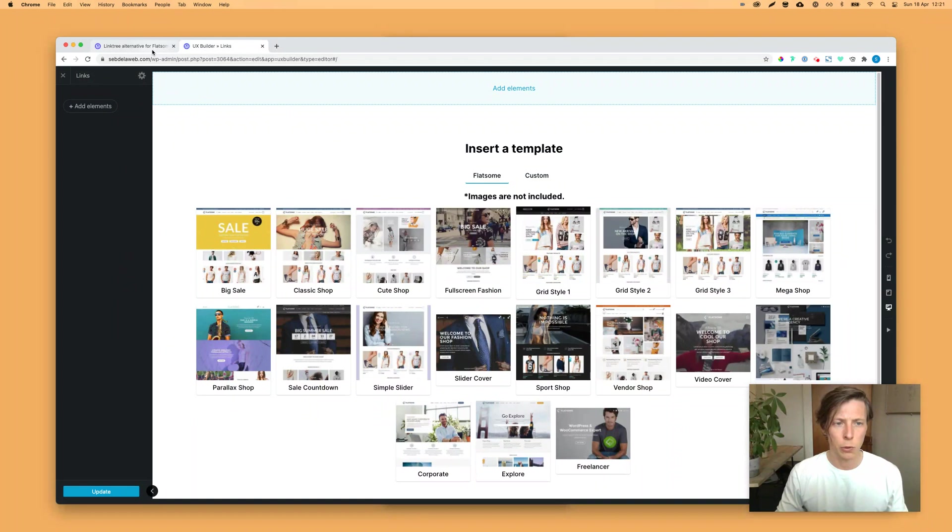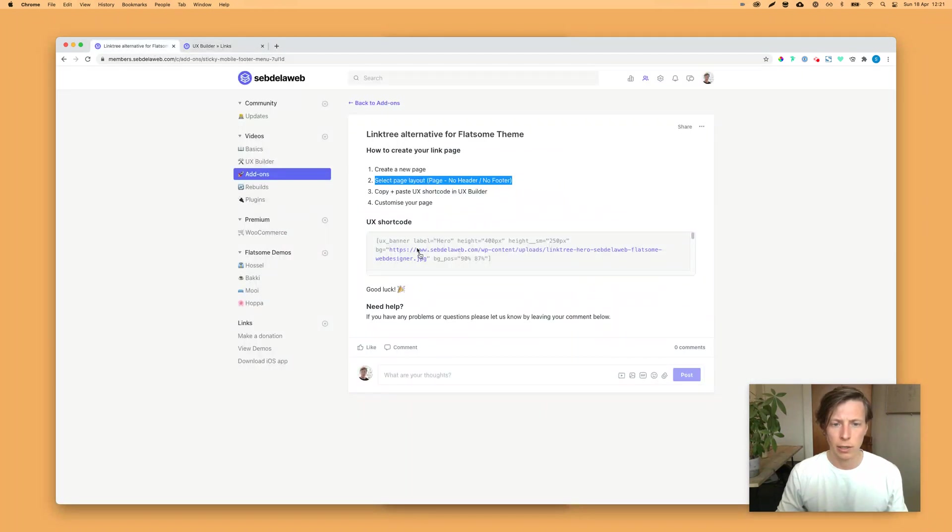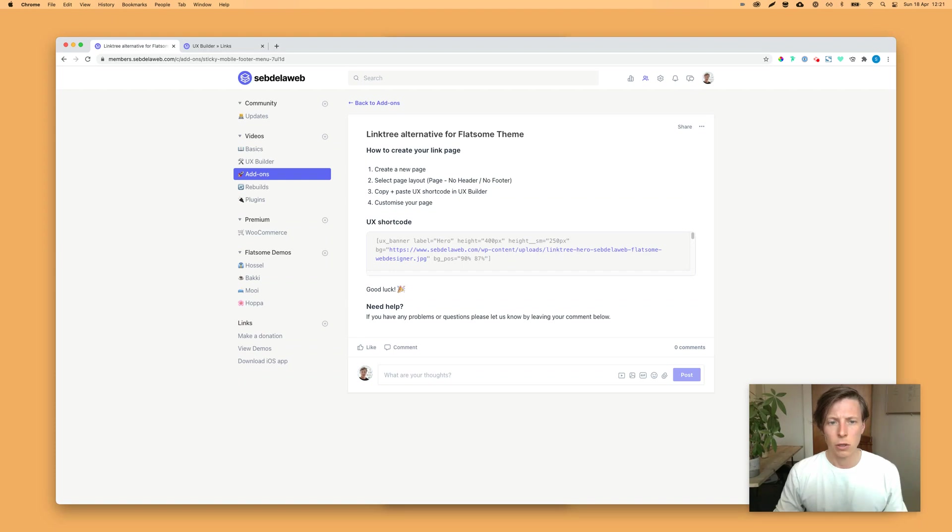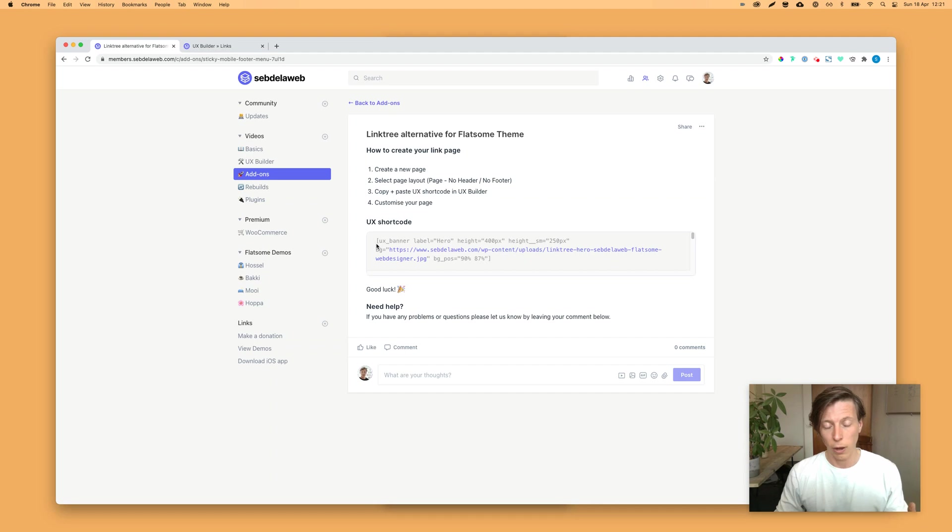Now we need to import that shortcode that I already created for you. So maybe if you're seeing this, you need to scroll a little bit down on the member area, because the video will be placed on top after I recorded this.